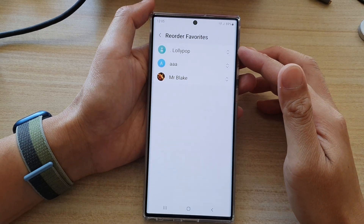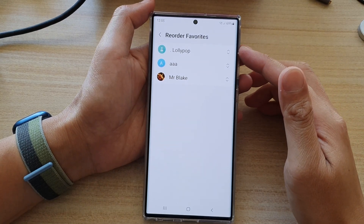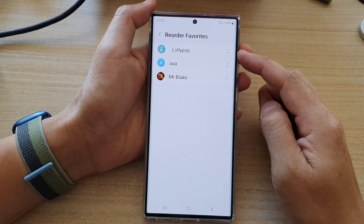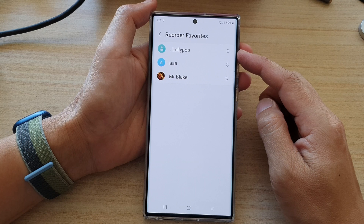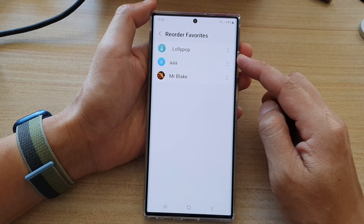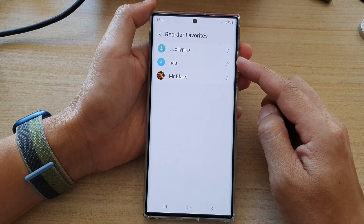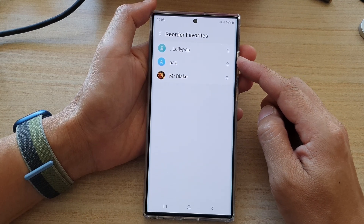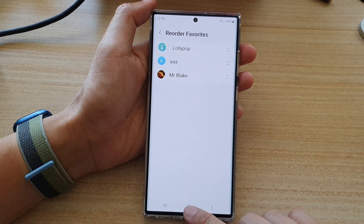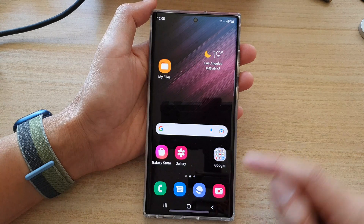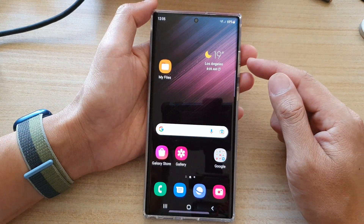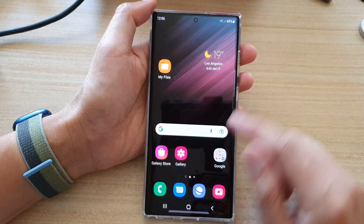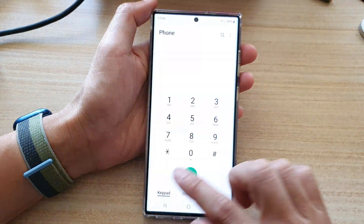In this video we're going to take a look at how you can reorder contacts in favorites on the Samsung Galaxy S22 series. First, tap on the home button to go back to the home screen, then open up the phone app.